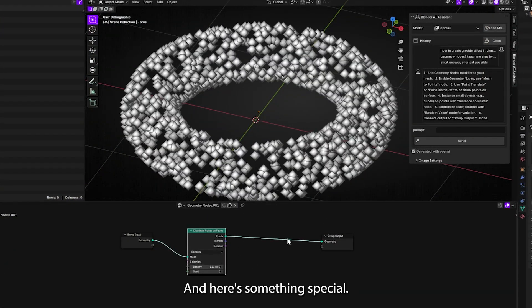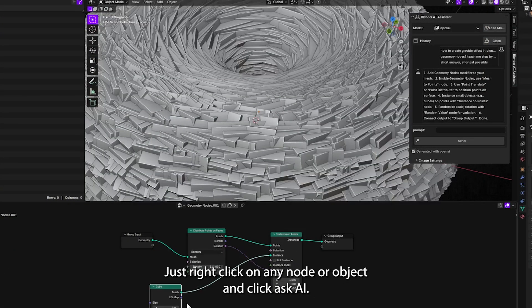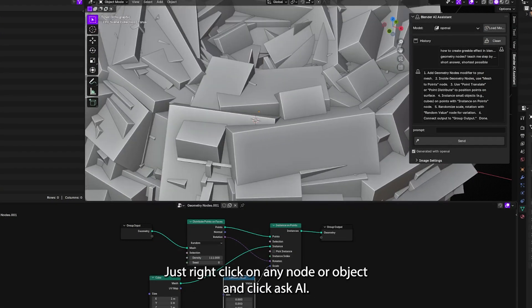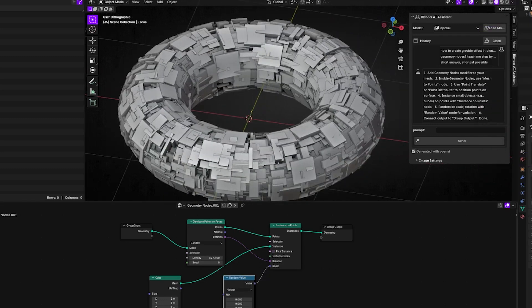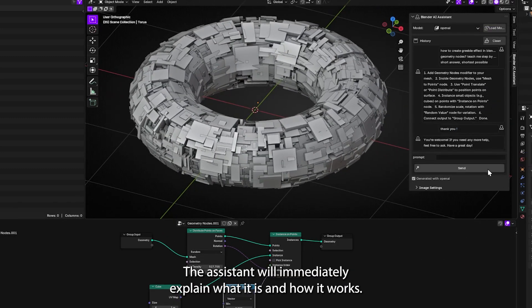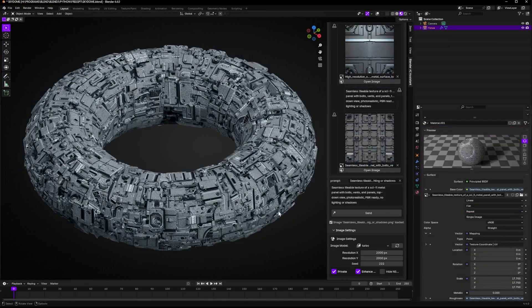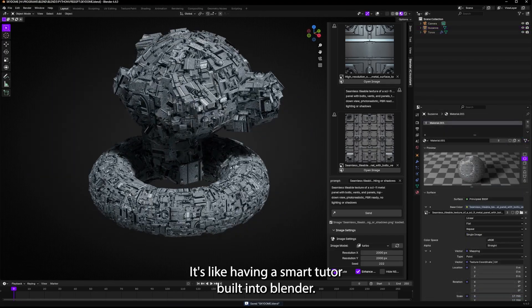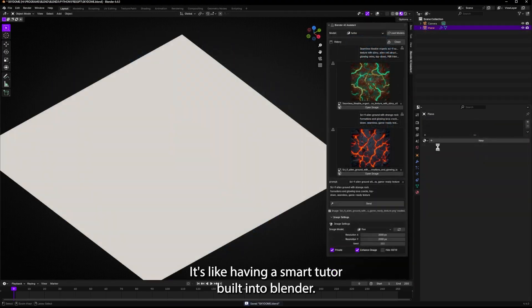And here's something special. Just right-click on any node or object and click Ask AI. The Assistant will immediately explain what it is and how it works. It's like having a smart tutor built into Blender.